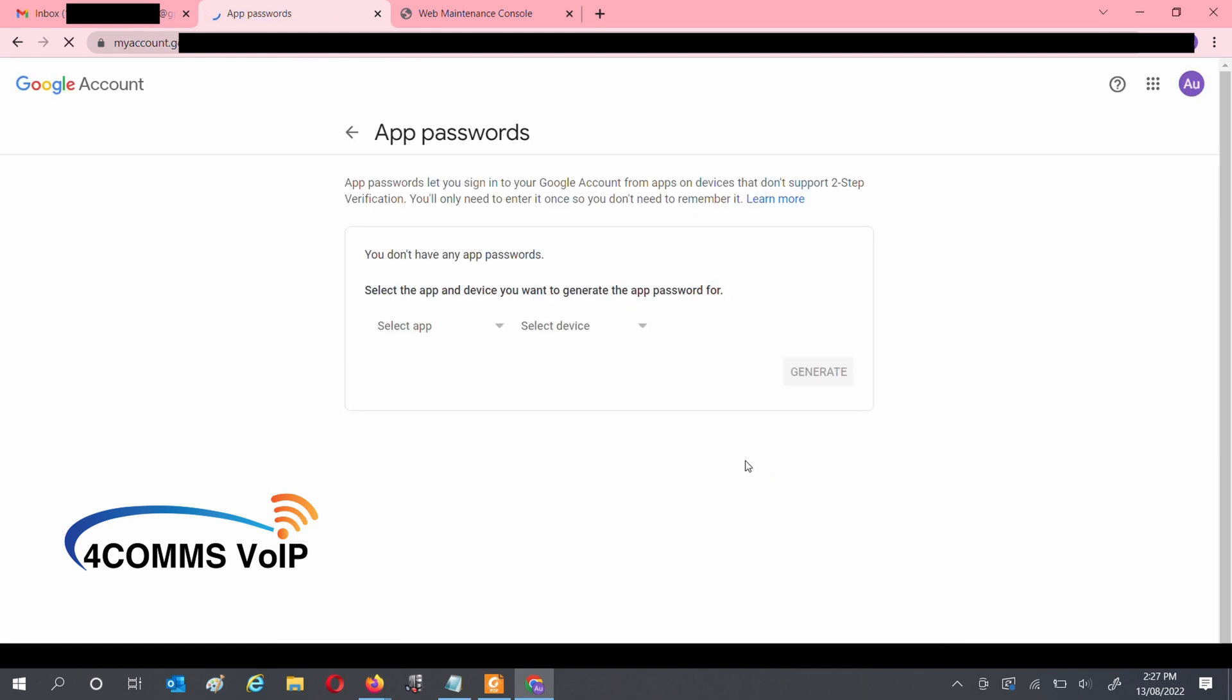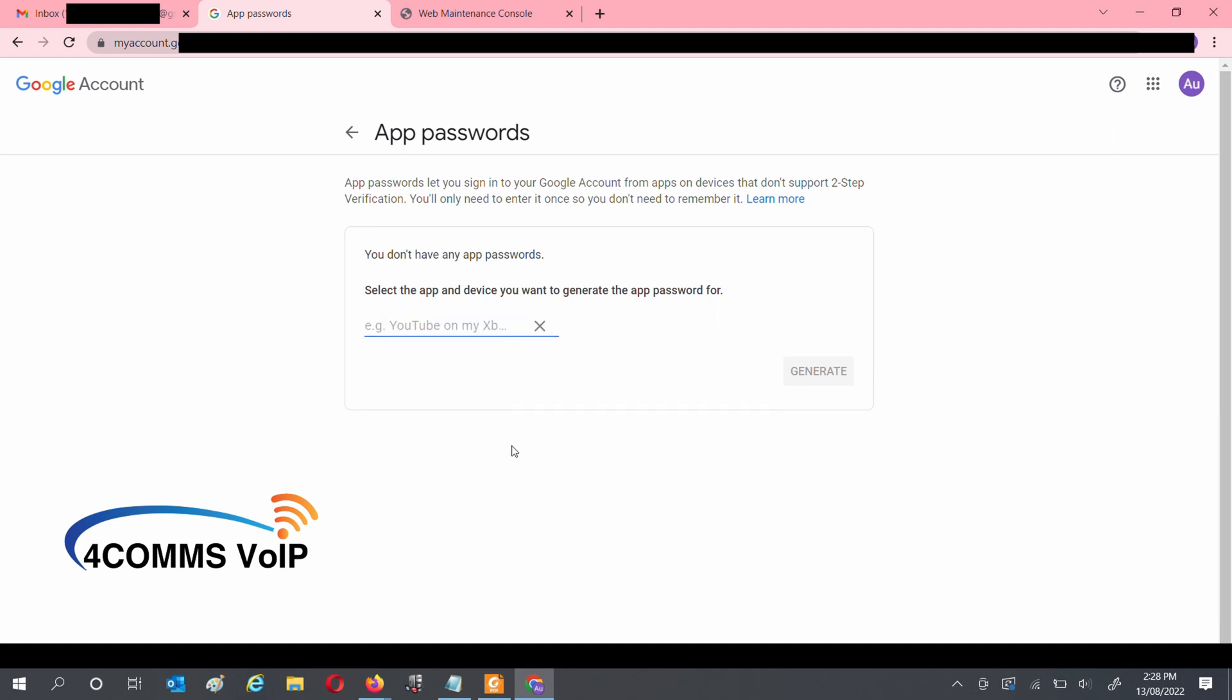Under the Select App drop-down, select Other. Enter a name for your app, and then hit Generate.